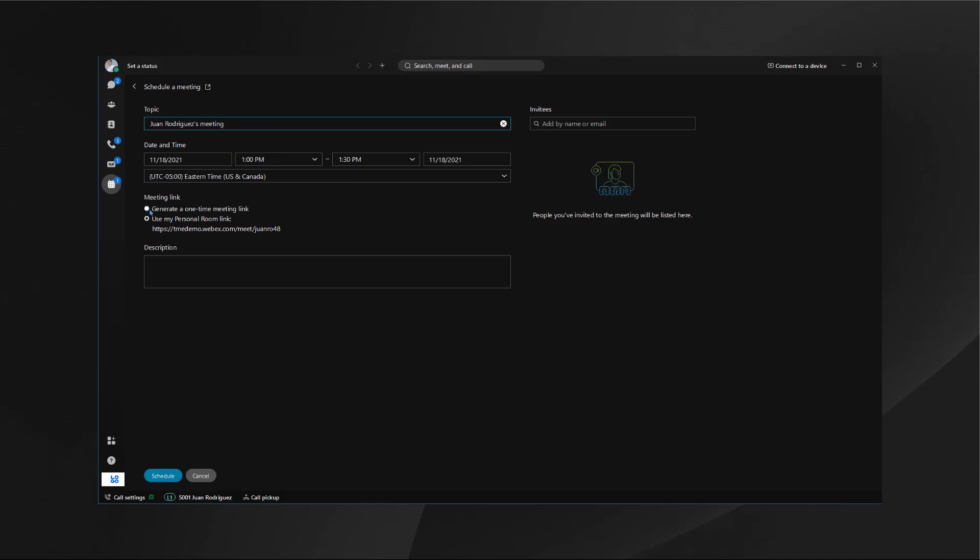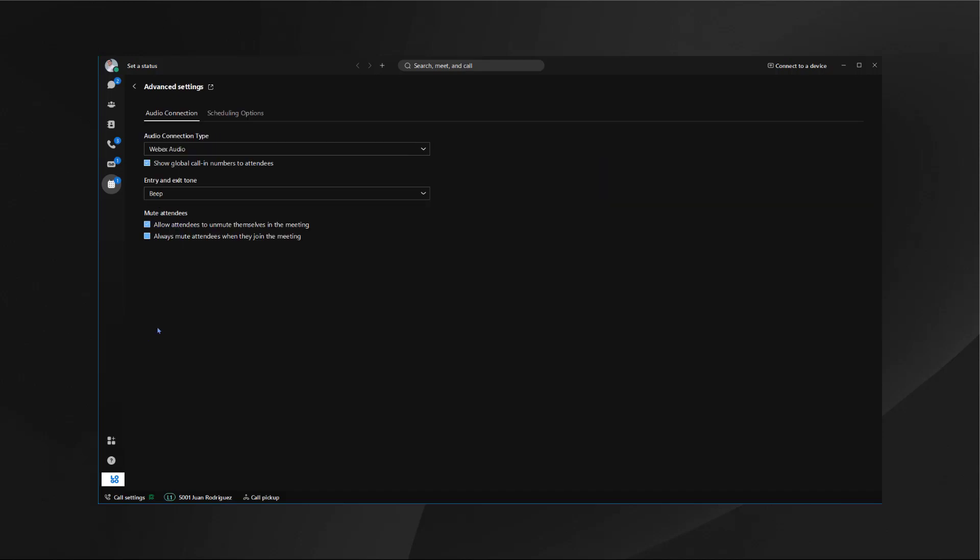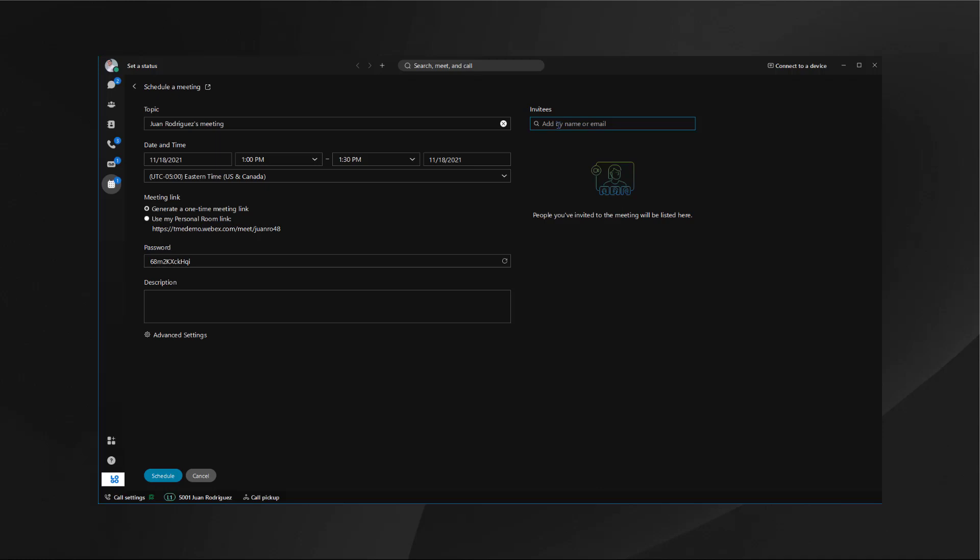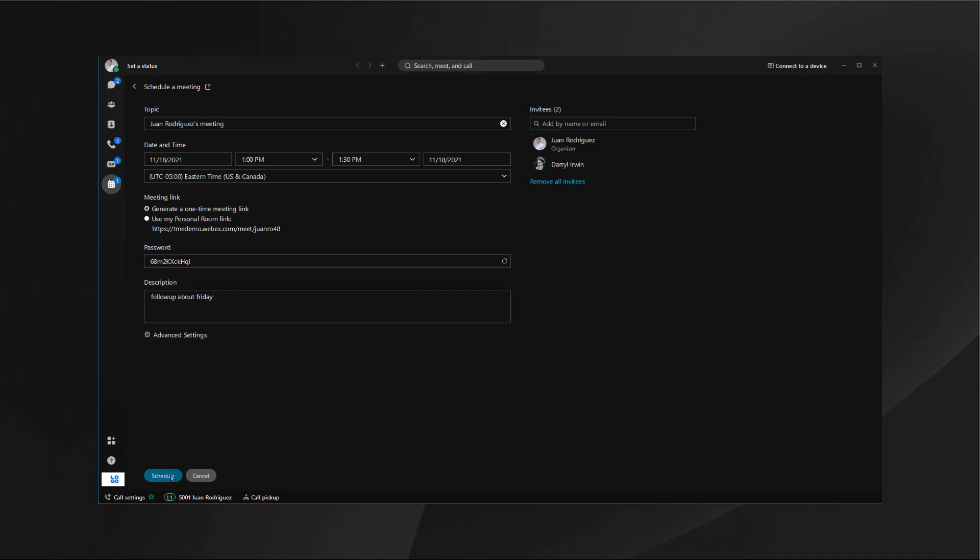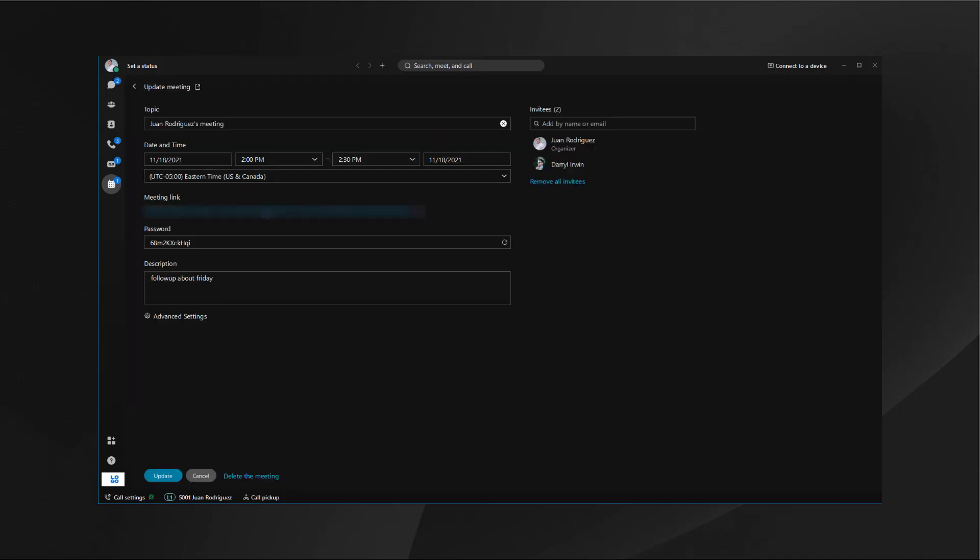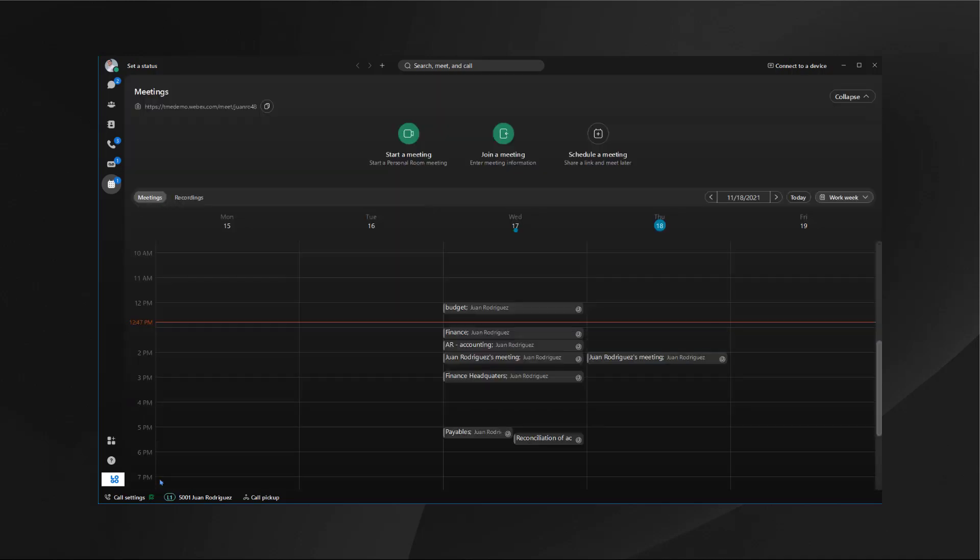I can change the topic, select a date and time, use a one-time meeting or a personal meeting. I have advanced options for audio connections and scheduling options. Here I can add as many invites as I need and I can add a description. Once I'm done I can hit schedule and I'll see that meeting show up in my calendar. From here I can update the meeting if I need to as well.